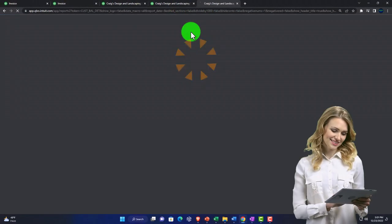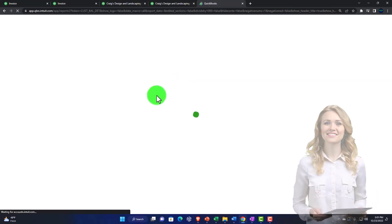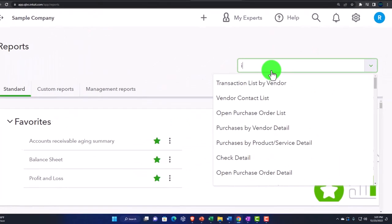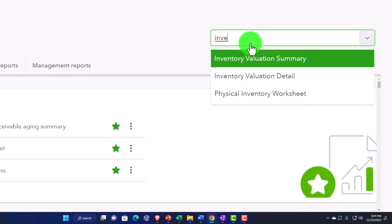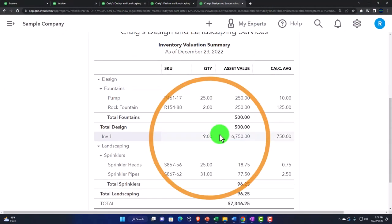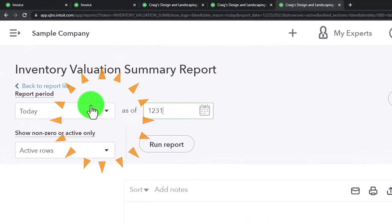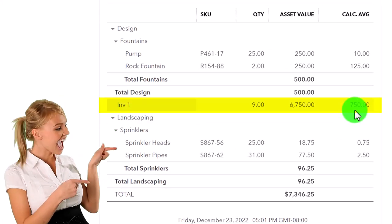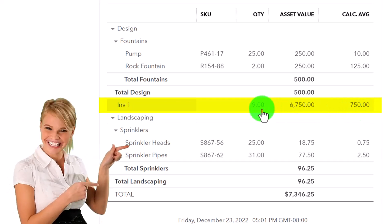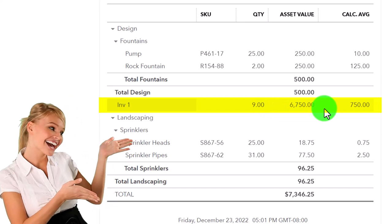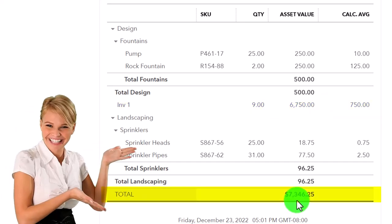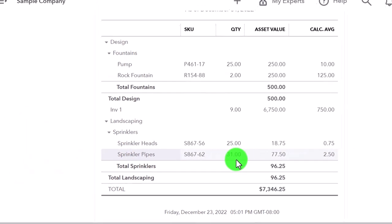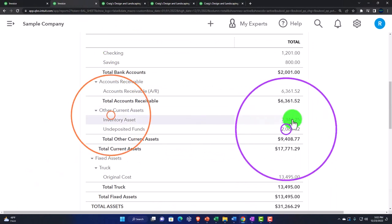Opening the inventory valuation summary report. Running it for 12/31/22. We have 9 units remaining — we put 10 on the books as beginning balances and sold 1. The total of $7,346.25 has a sub-ledger showing units and types of inventory. That $7,346.25 ties out to the balance sheet. A lot going on with that invoice — now let's see what happens when we reverse it.